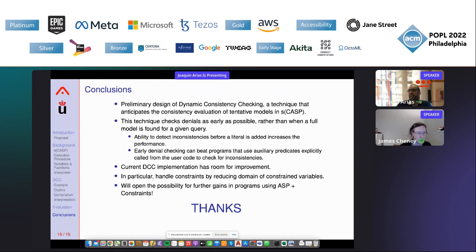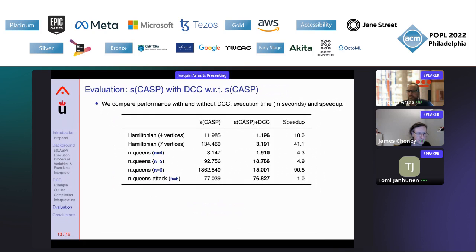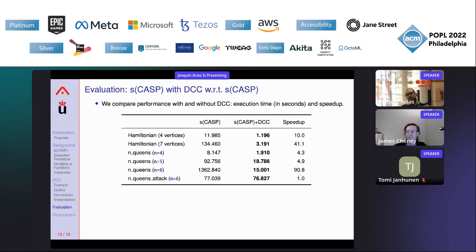Question: How does the performance compare with other ASP systems based on grounding, such as Clingo? Answer: Clingo is a very developed system focused on combinatorial problems, so there is no direct comparison. The goal of SCASP is knowledge representation, but there are cases where part of a program needs to be combinatorial, and we believe DCC will be a very good improvement for those cases.